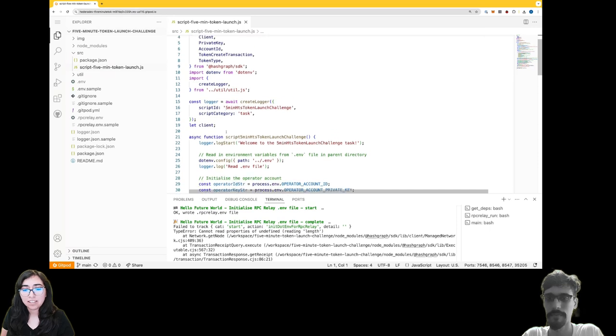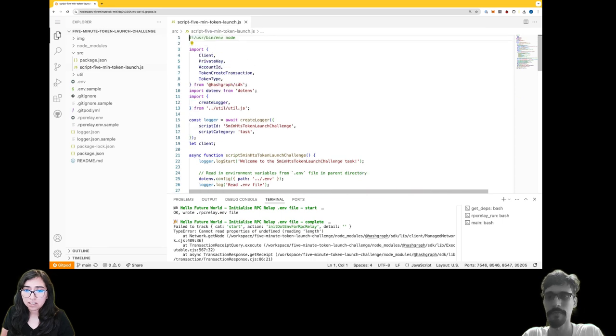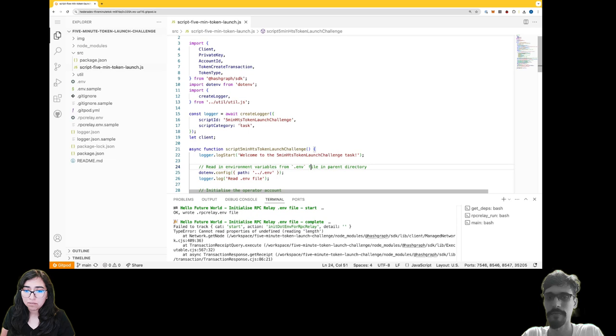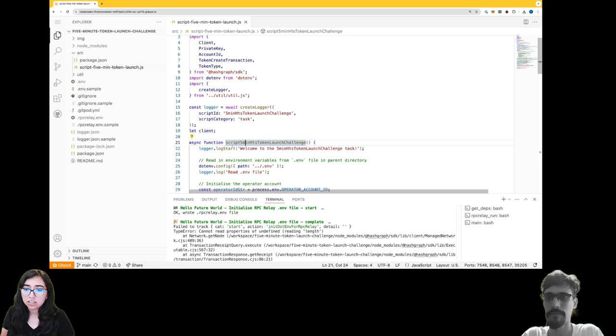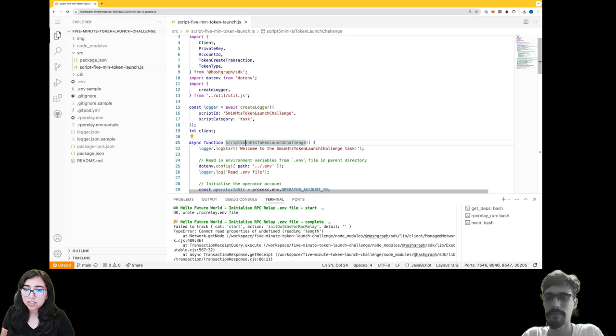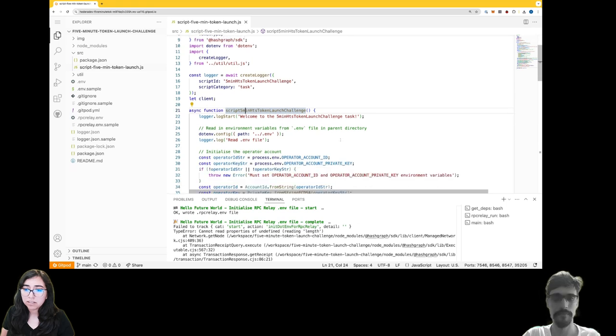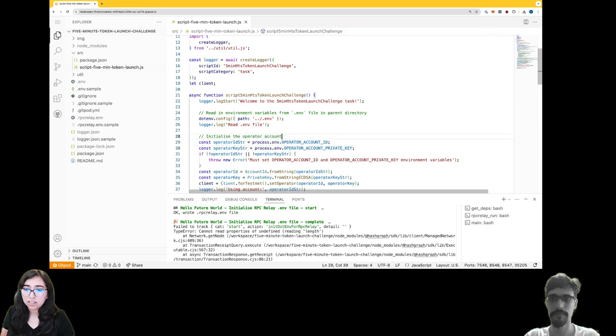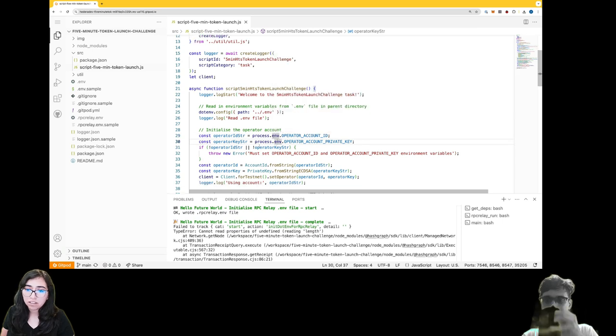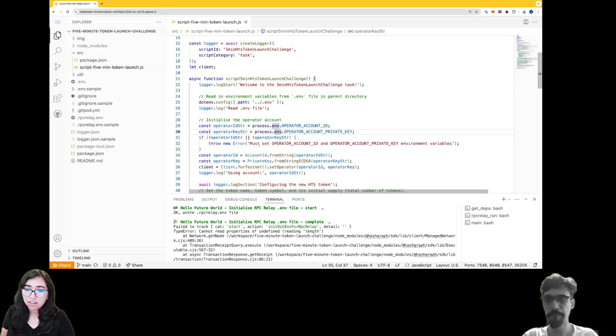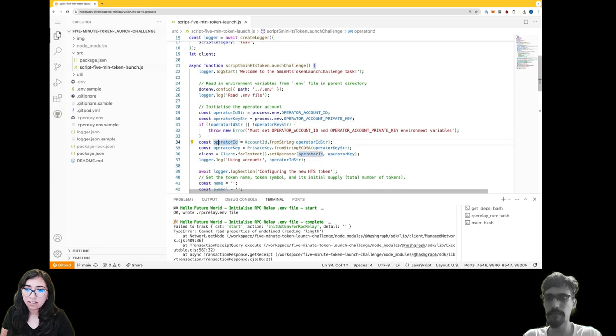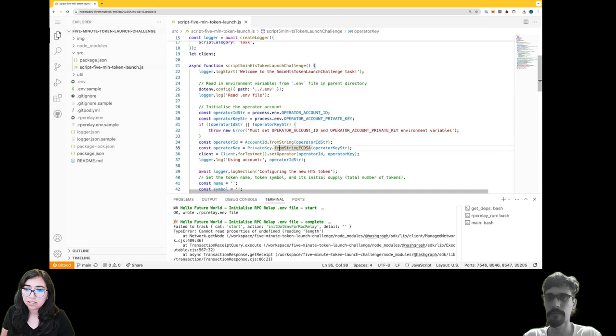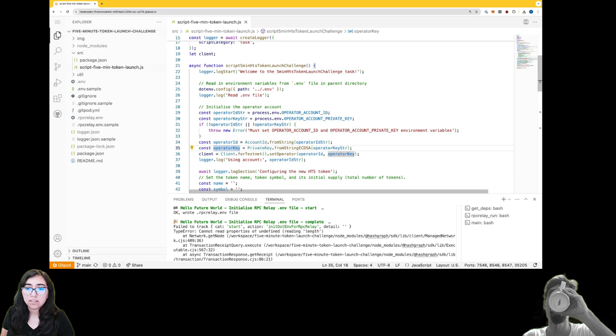So here I see that we have a function called script five minute HTS token launch challenge. It's reading some environment variables. It's initializing the operator accounts which look like they're coming out of the dot env file.